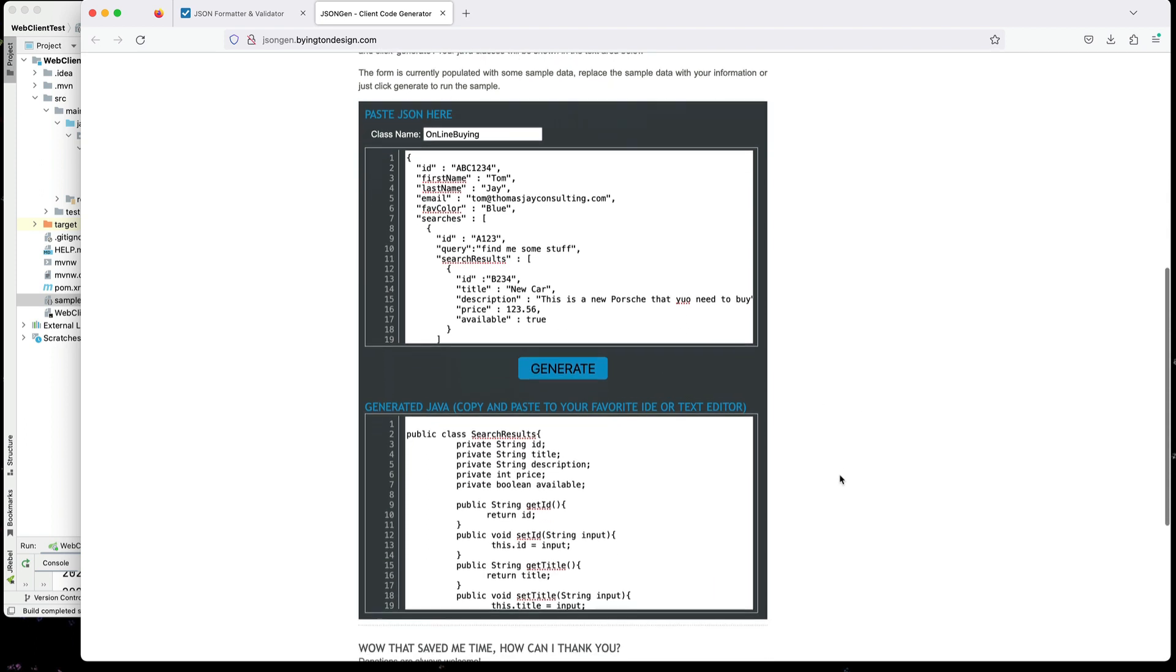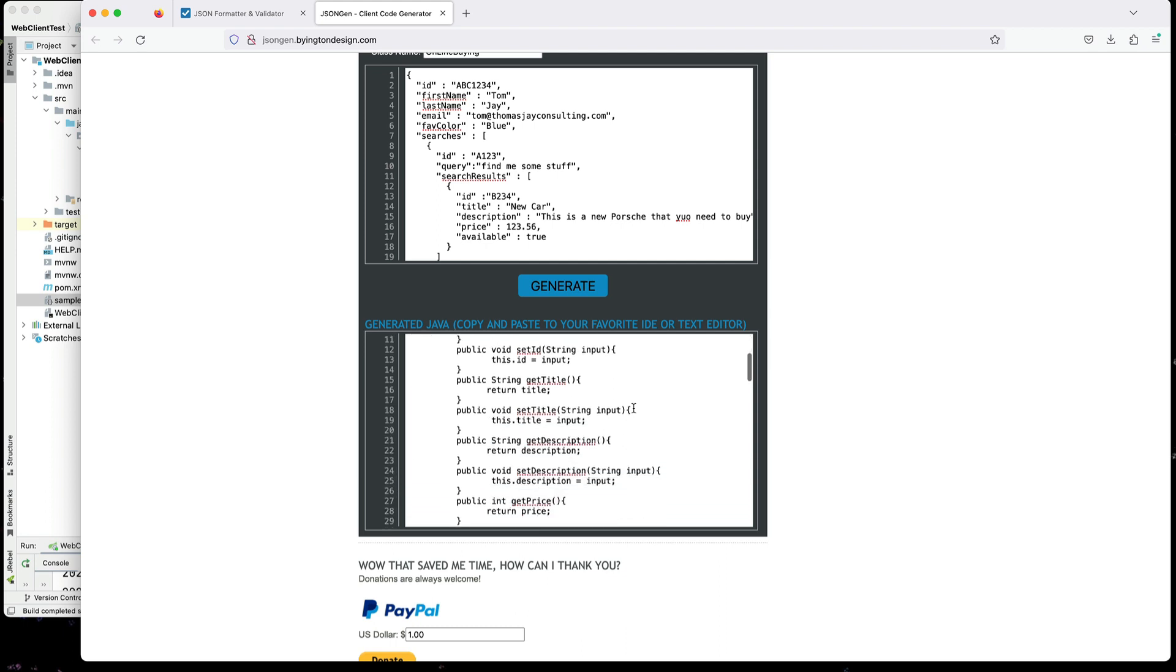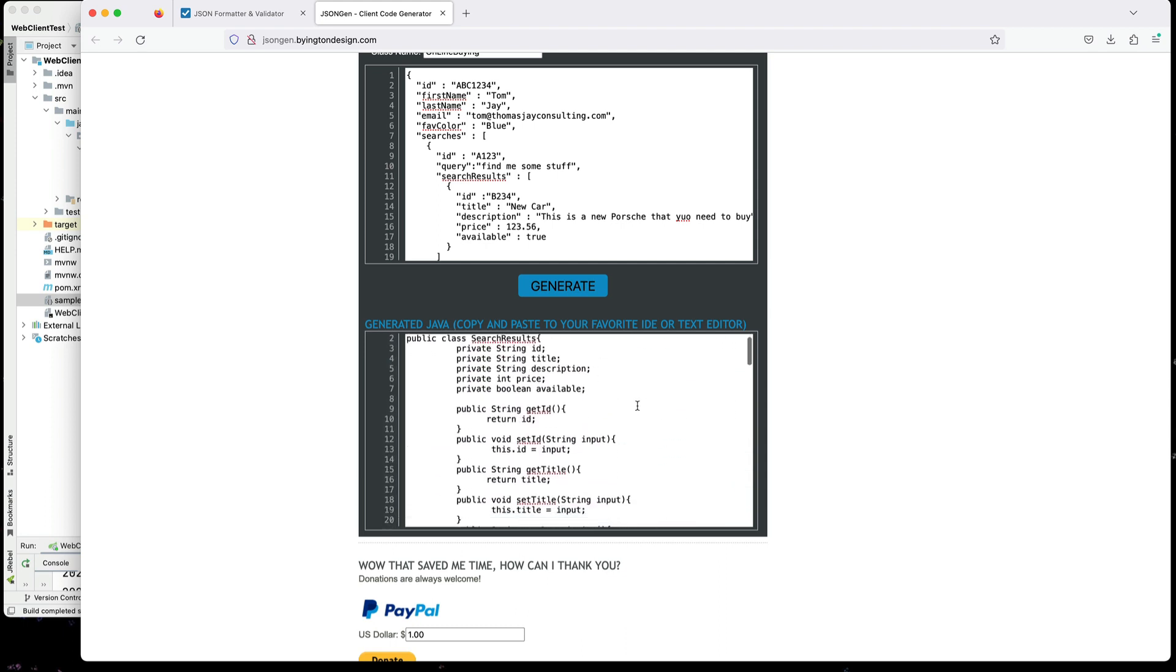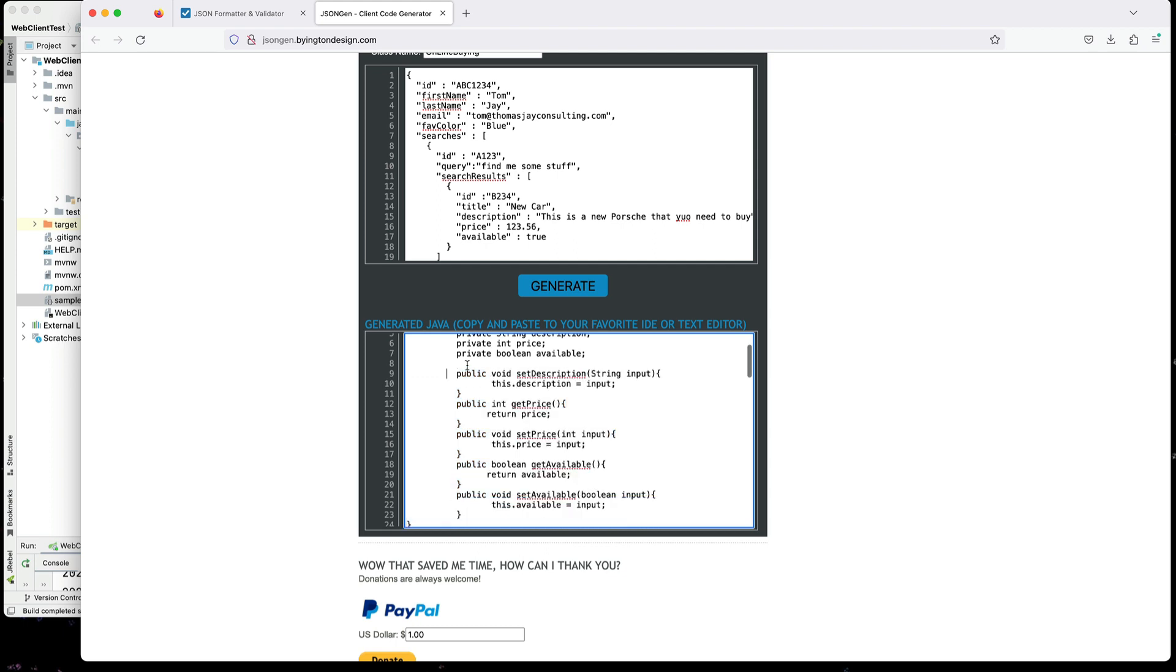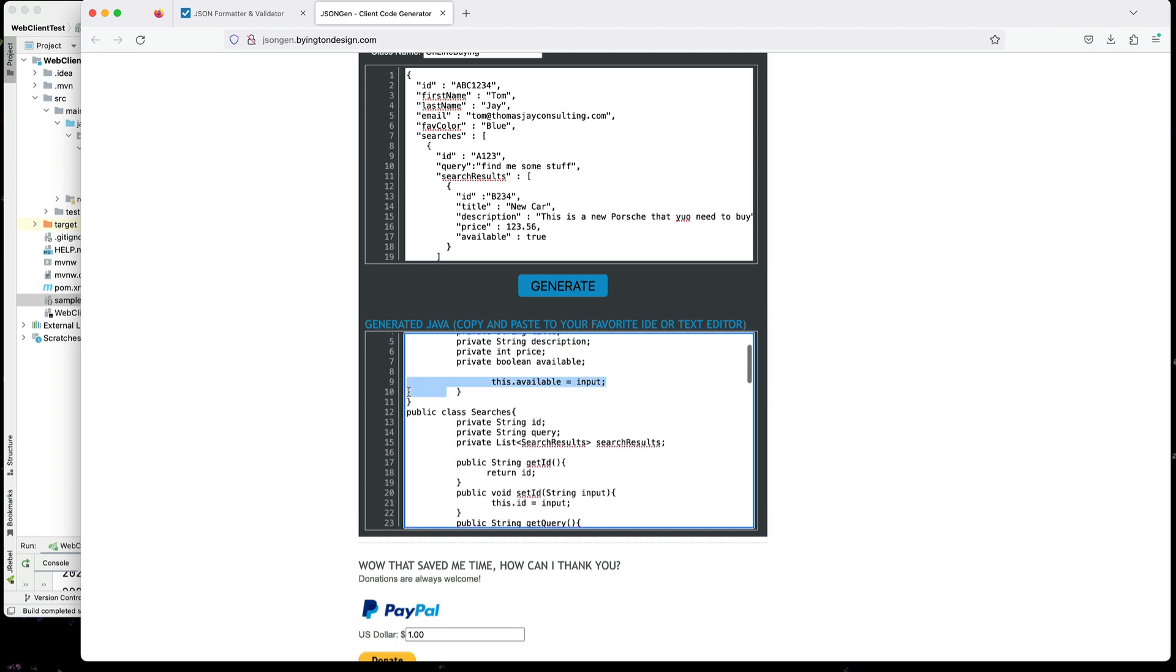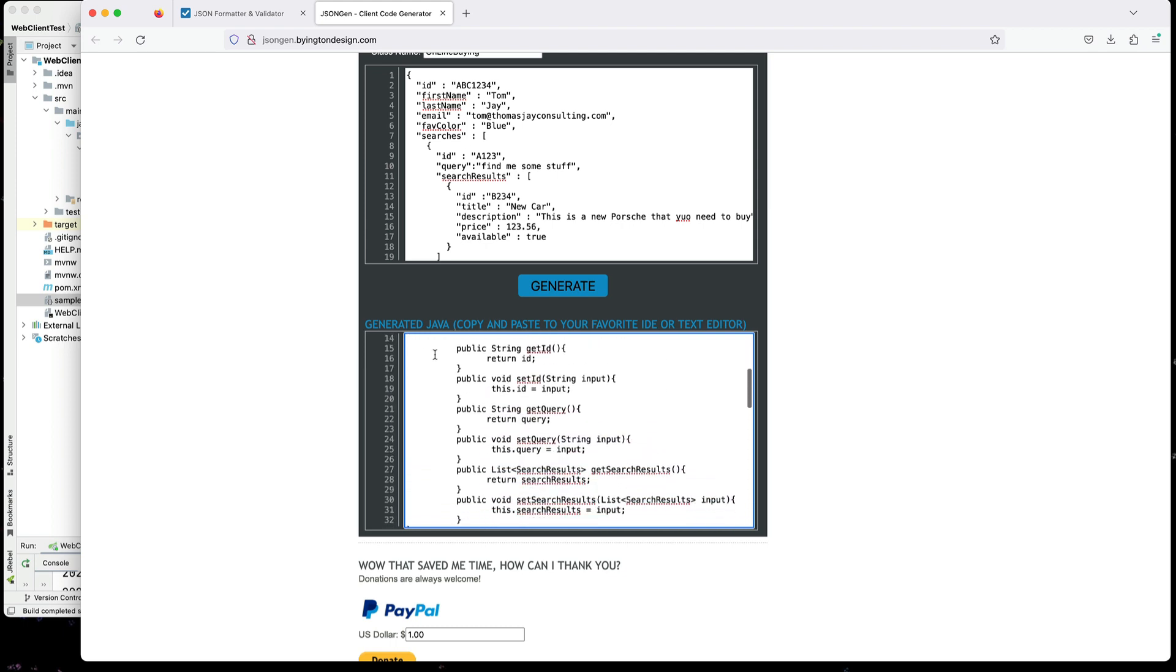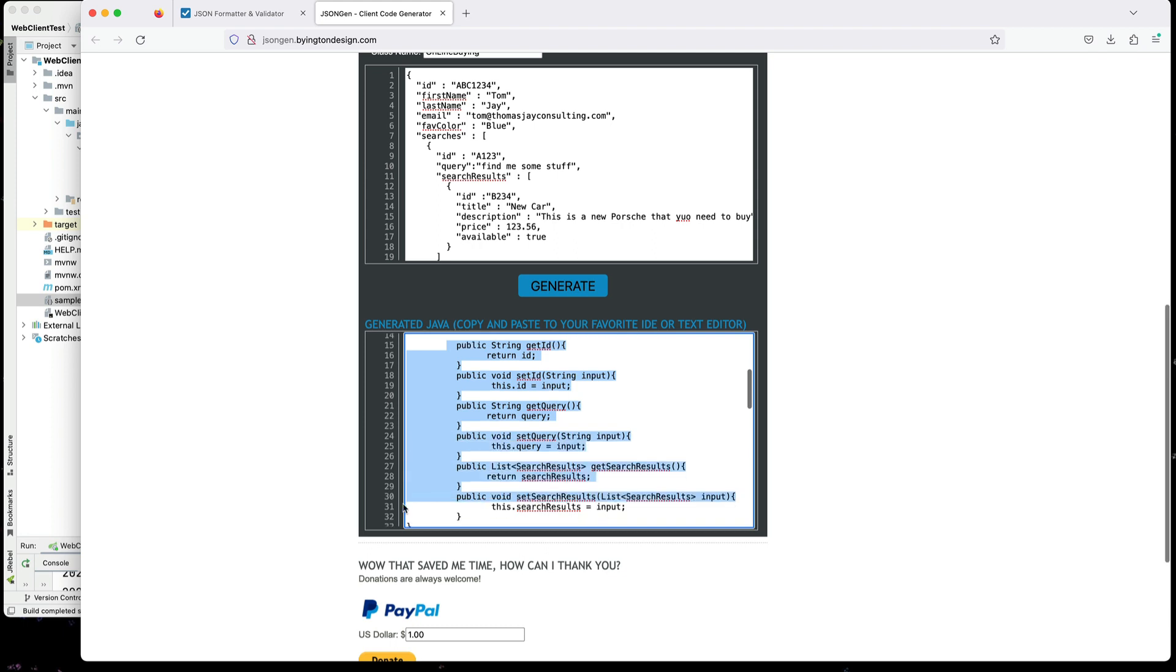It will instantly generate the Java classes for us. So no more do I have to go through and do all the coding and such. Now, on the class that I'm going to generate, I'm going to use Lombok. So I do not want the getters and setters. So I'm actually going to delete the getters and setters that it has generated for me. It's nice. But again, I'll be using Lombok, so I don't need these in here. I can delete all of these for now.